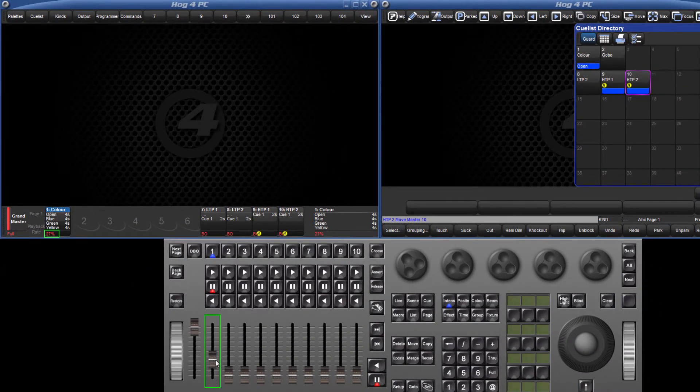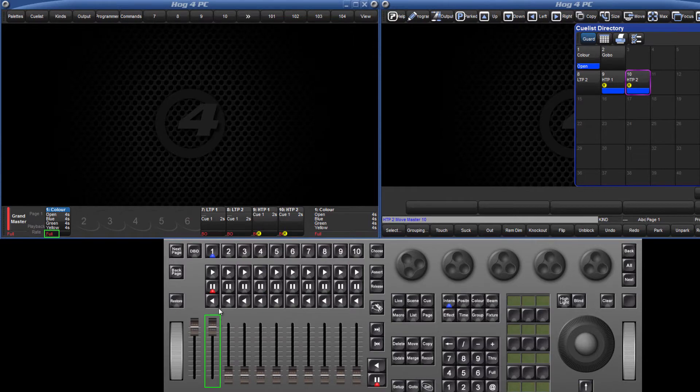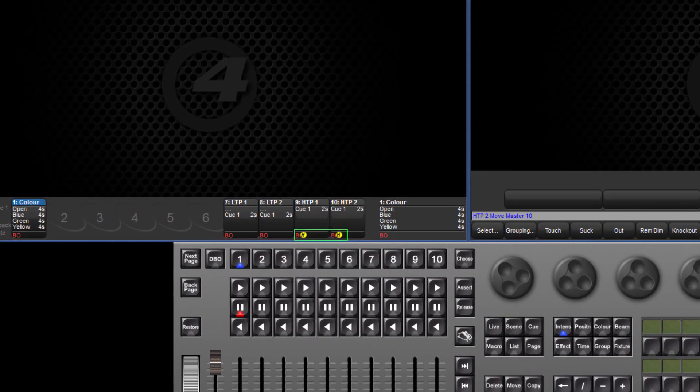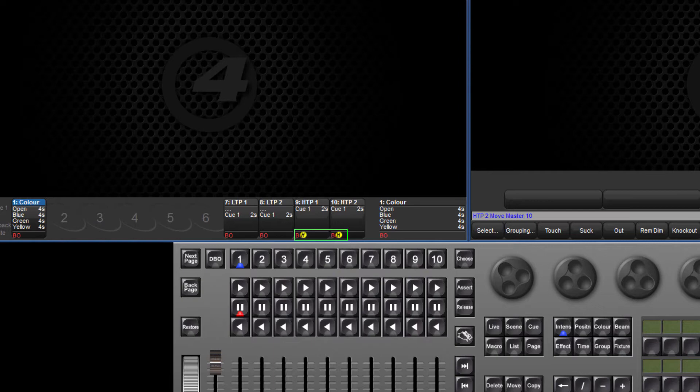The master fader level is displayed at the bottom. Next to that are symbols which refer to any options selected for each list, in the case of masters 9 and 10, HTP.